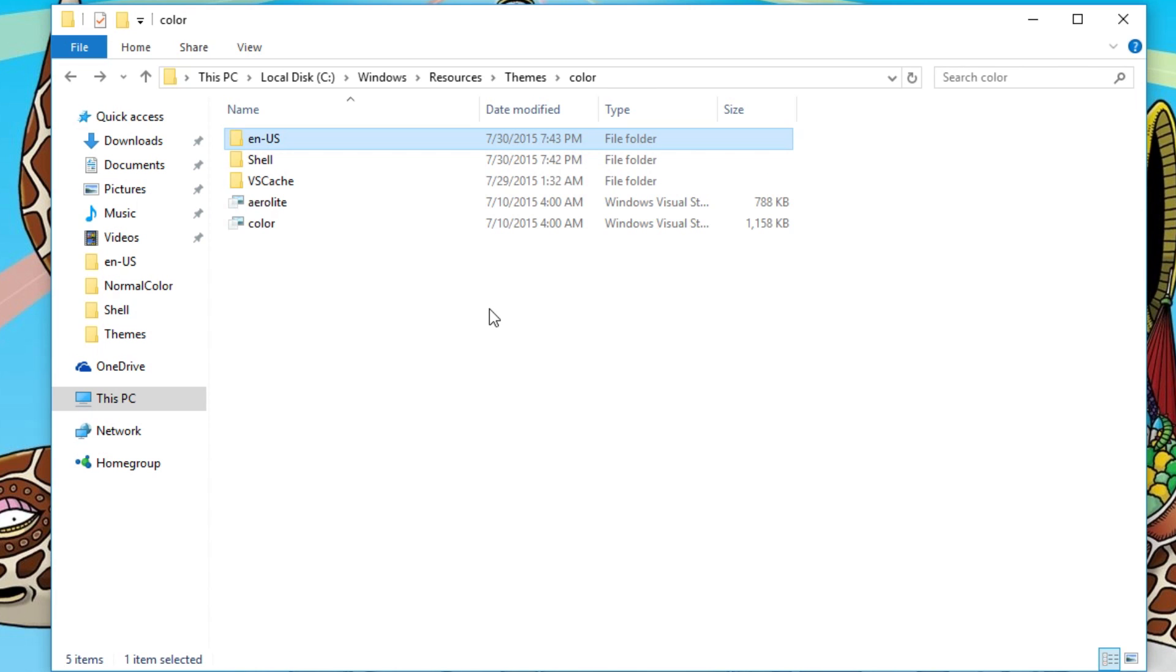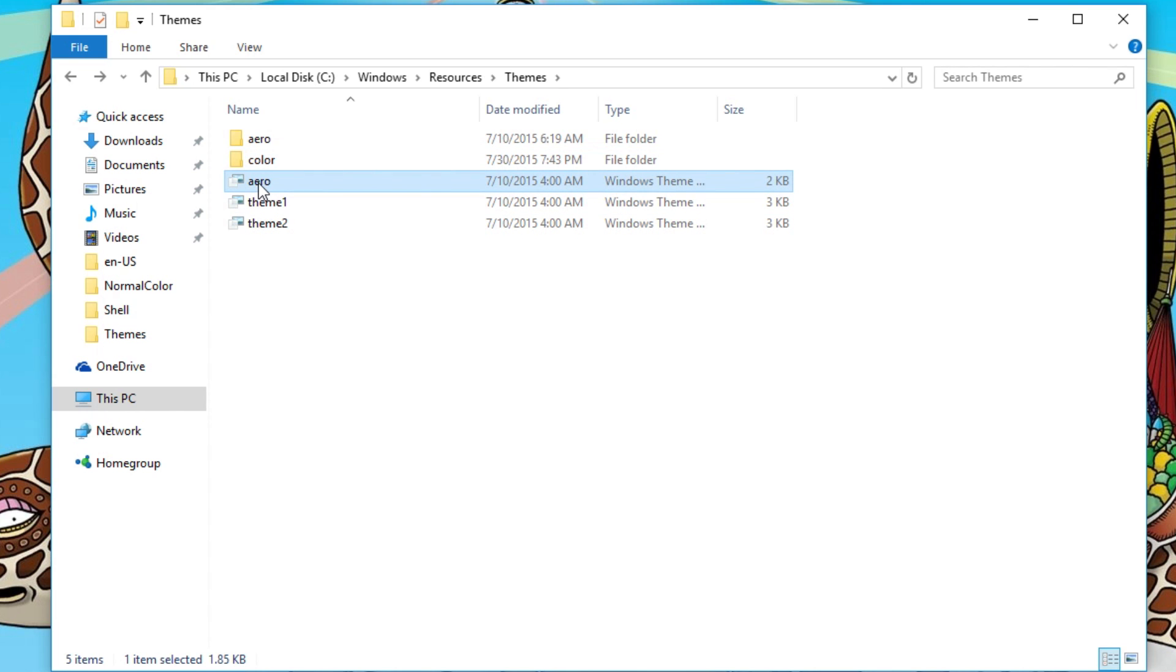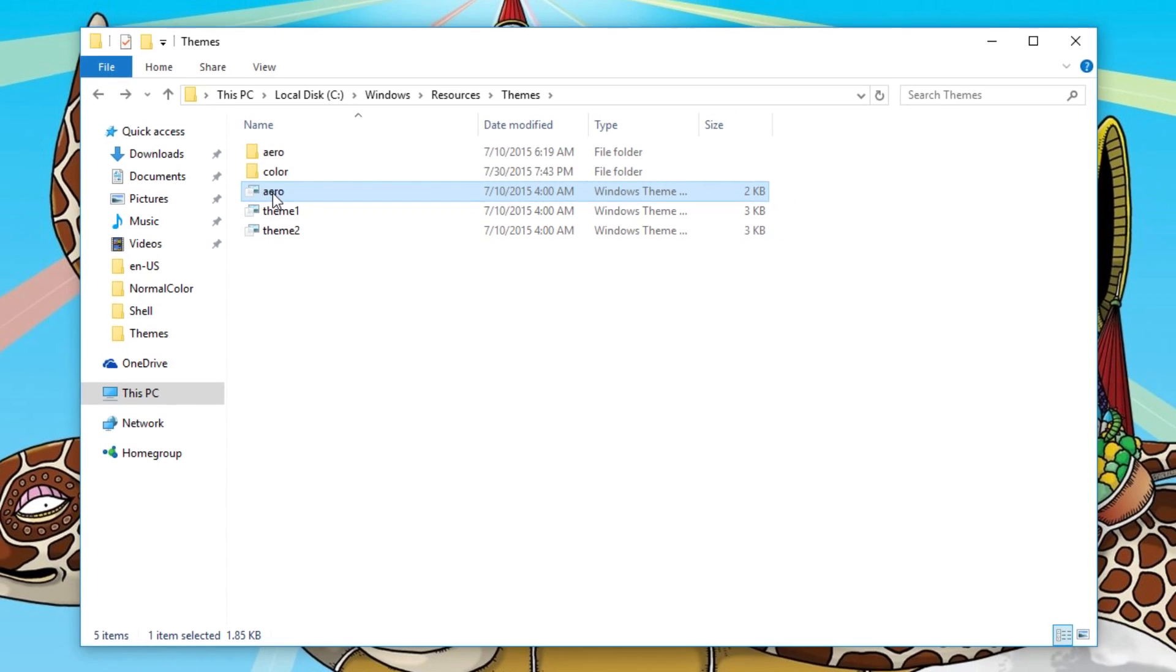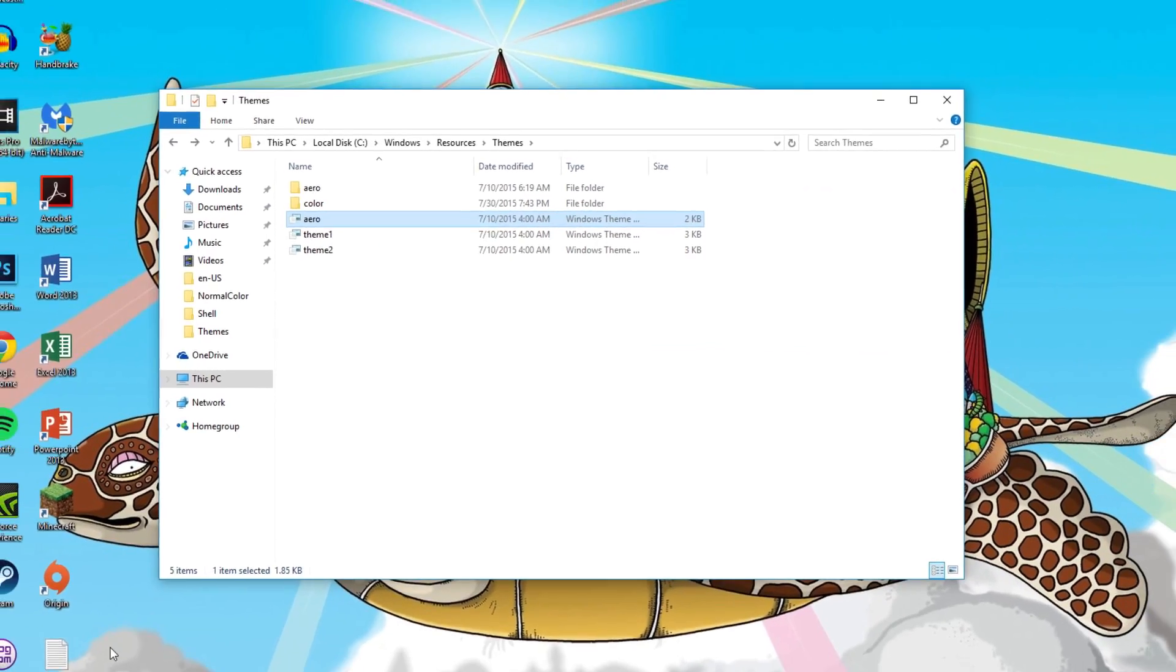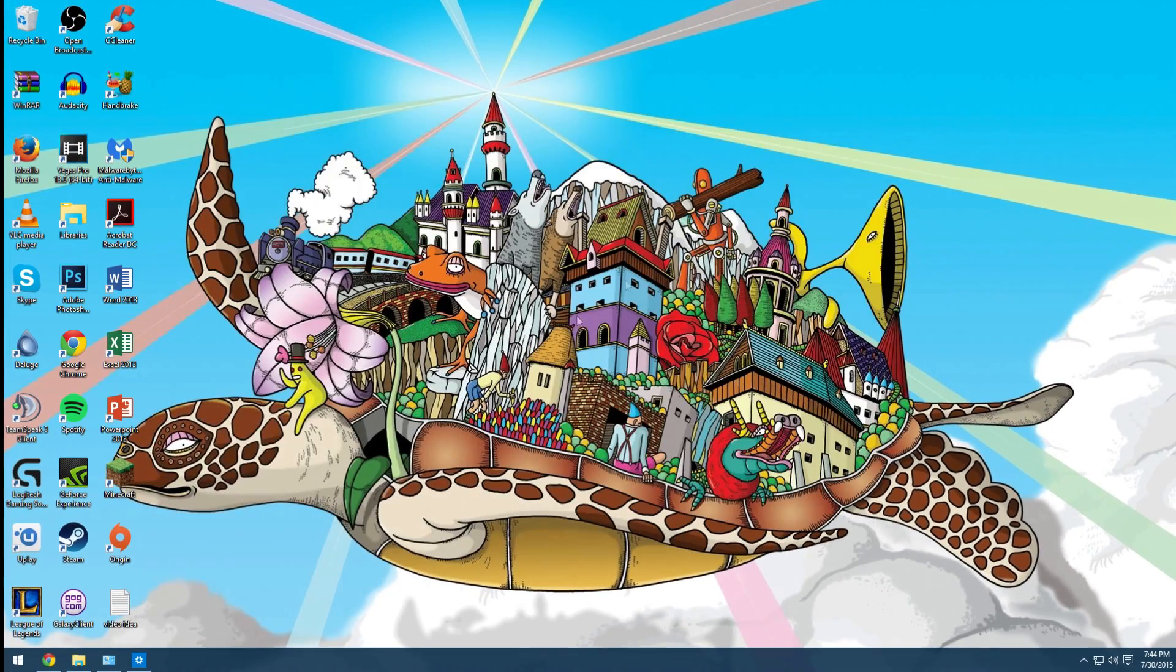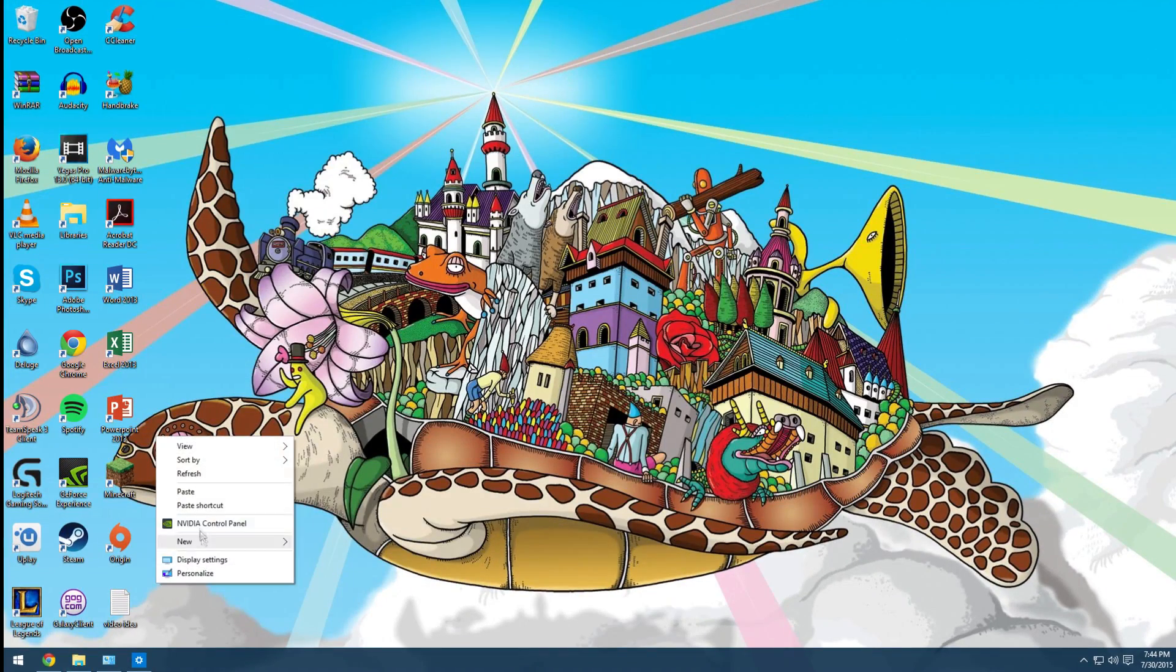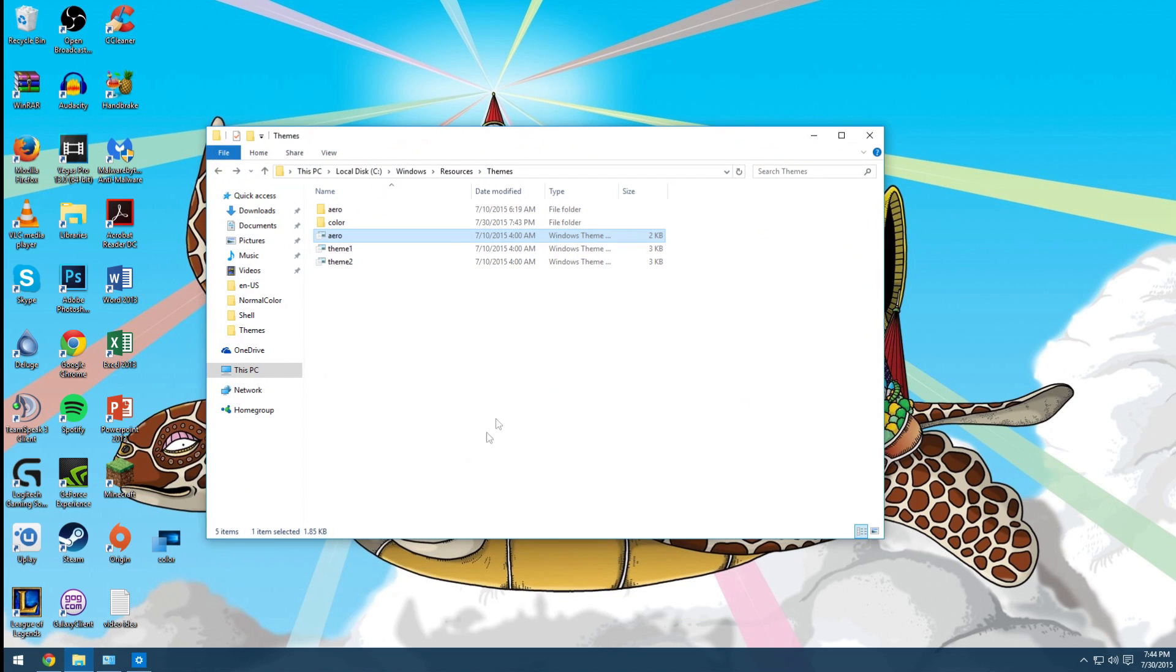Now if you go back to your main folder, we'll go back to the resources themes folder. You'll see this aero right there. Copy that, paste it to your desktop, I'll just paste it right here, and then rename this also to color. Everything should be changed to color, or whatever word you choose.